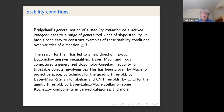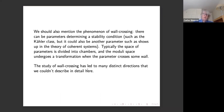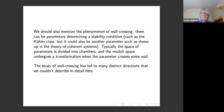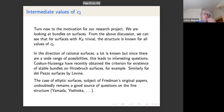There is also the phenomenon of wall crossing: the stability condition depends on parameters. If the Picard group has rank ≥ 2, there is a Kähler cone, and different rational points in that cone give different hyperplane classes for defining stability. When the parameter crosses a wall dividing the space of parameters into chambers, there is typically a birational transformation of the moduli space.